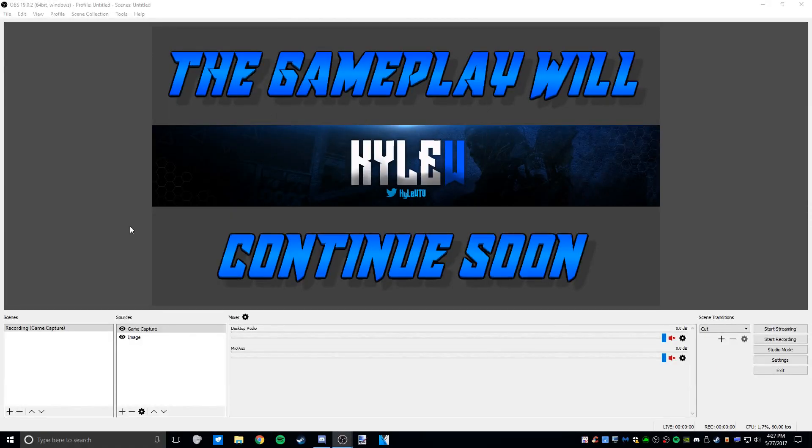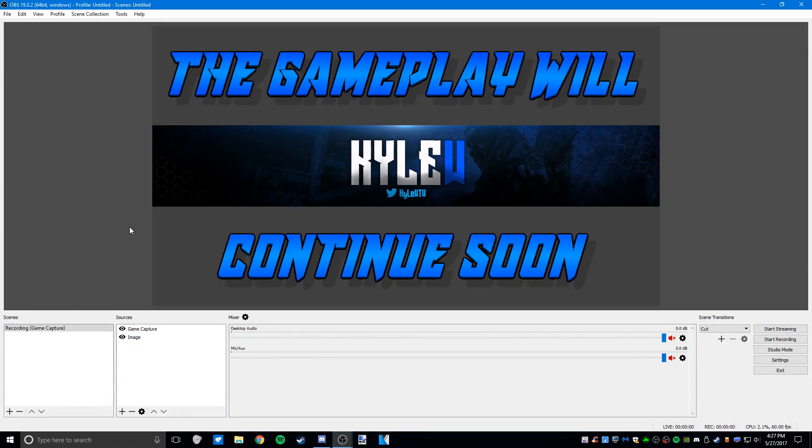Hey, what is going on ladies and gentlemen, my name is Kyle and today I'll be showing you all my OBS settings which I personally think are very good for recording gameplay videos.